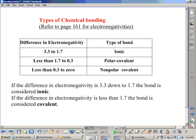To determine what type of bond you have, we can use an electronegativity chart, found in your textbook on page 161, and there are also various charts on the internet. Generally, if there's a difference in electronegativity of 3.3 to 1.7, it's an ionic bond. If it's less than 1.7 down to 0.3, it's a polar covalent bond. And if it's less than 0.3 down to 0, it's a non-polar covalent bond.